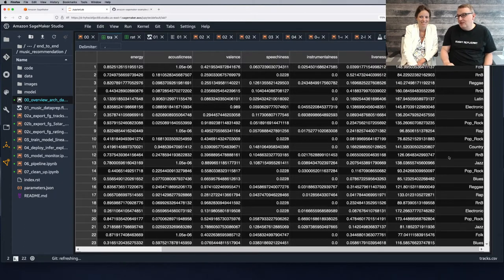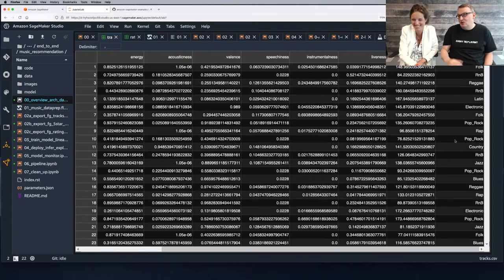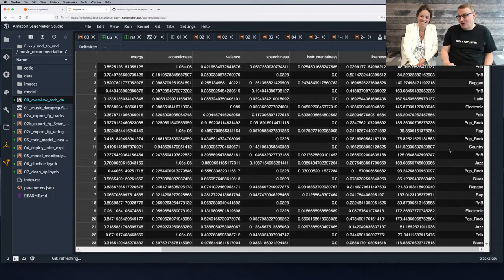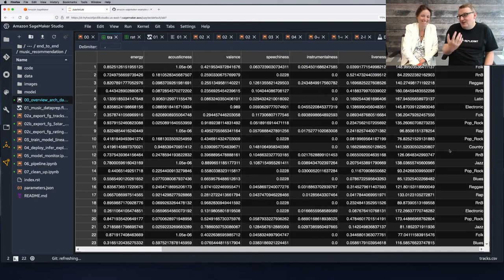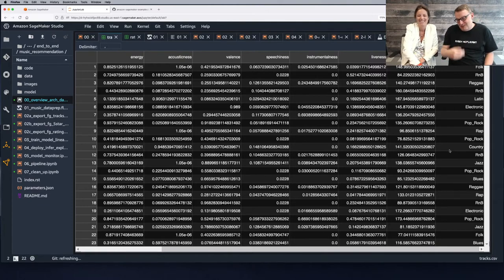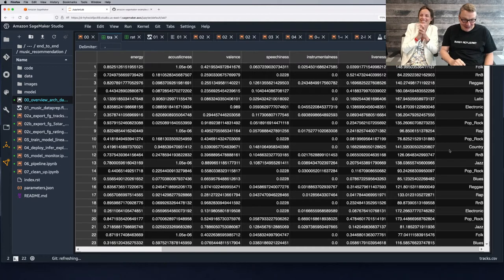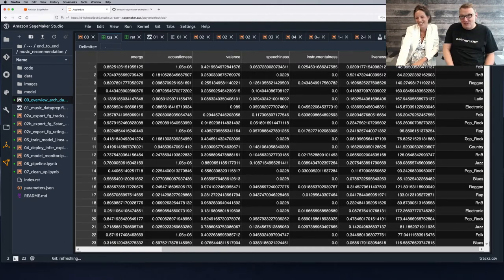I'm going to complain — there is no heavy metal or hard rock or anything remotely similar in this dataset. But I guess I don't need machine learning to tell me what I like: heavy metal and nothing else. Let's not discuss my musical taste.